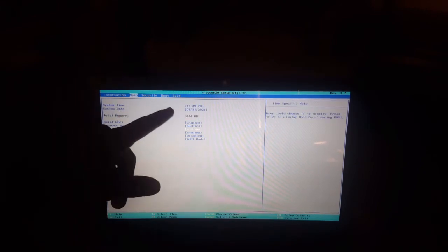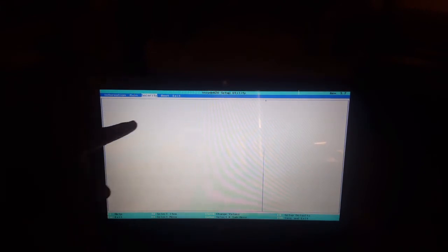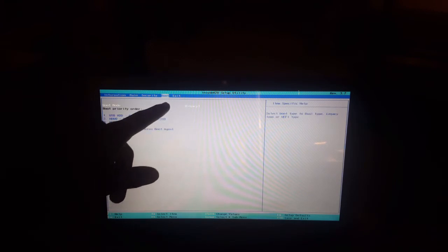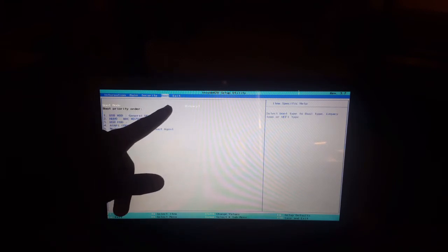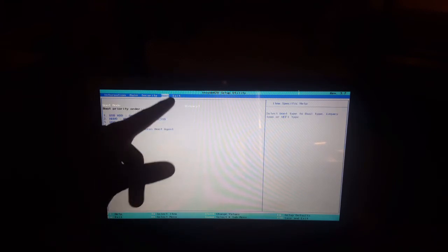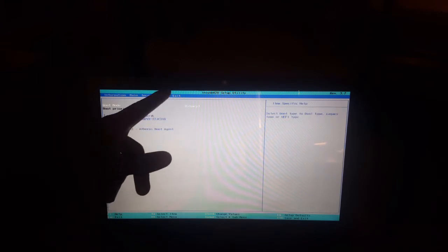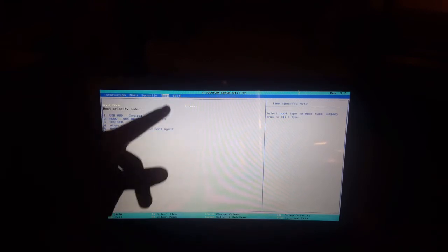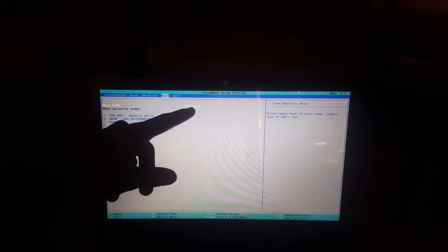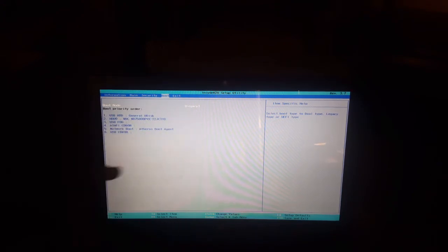After that, go and scroll to the boot tab. Make sure it is in legacy support.